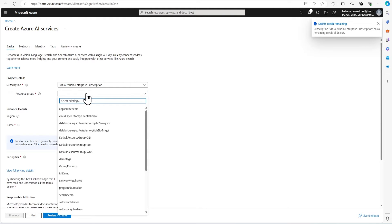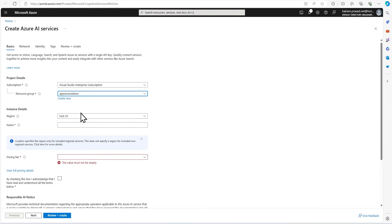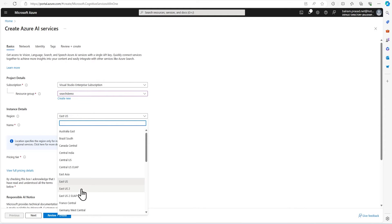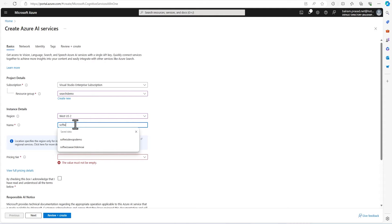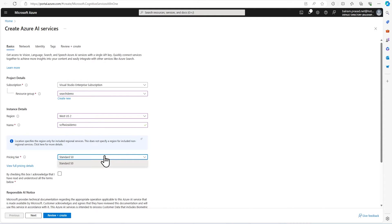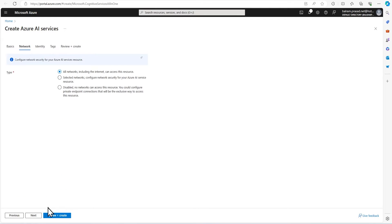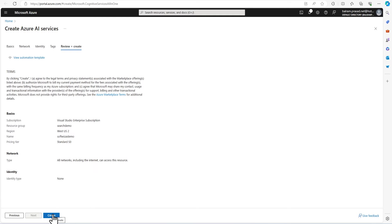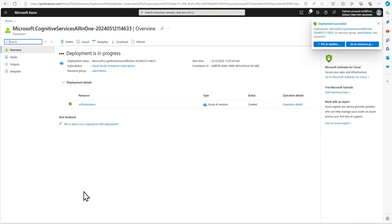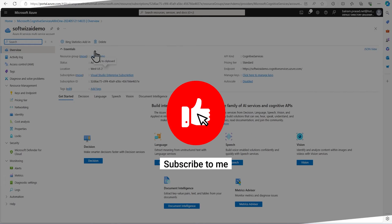Let me select the name. Let's call it our search demo. Our search service is in West US 2, so I am going to keep it in the same region. Let me put the name. We are going to select the standard S0 pricing tier. I am going to acknowledge this. Let's go to next. Let's create this service. Once the service has been created, we can go to the resource and see.